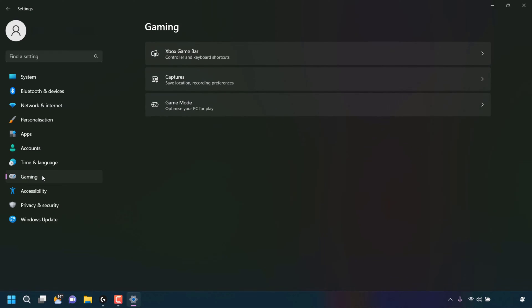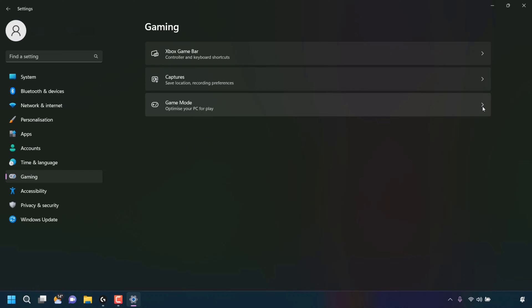Once in your gaming settings, look for where it says Game Mode. Optimize your PC for play. To the right-hand side of Game Mode, you'll see an arrow. Simply left-click on this arrow.